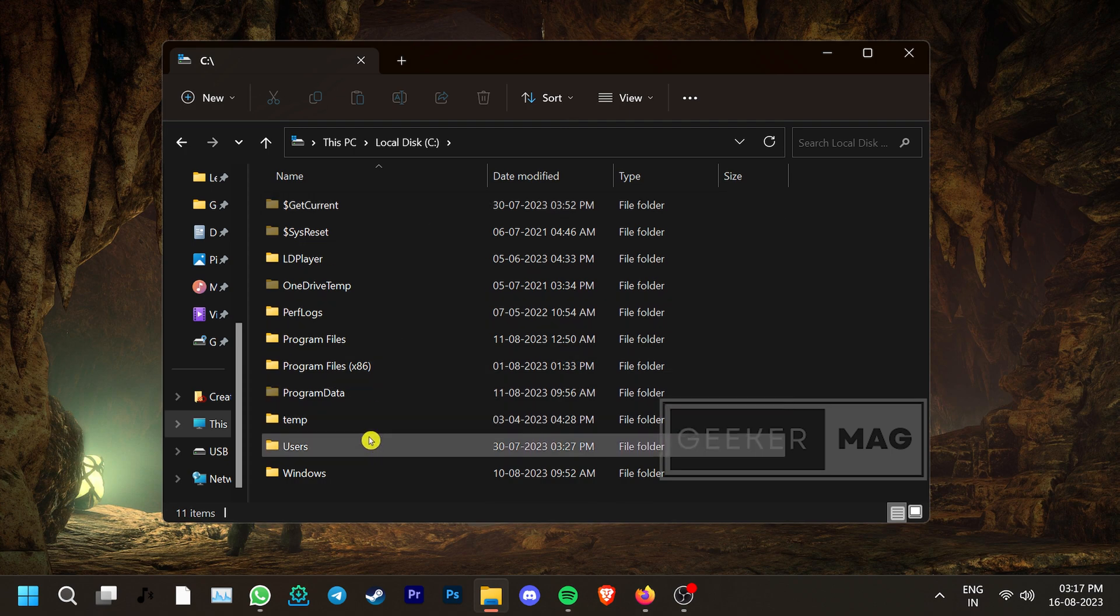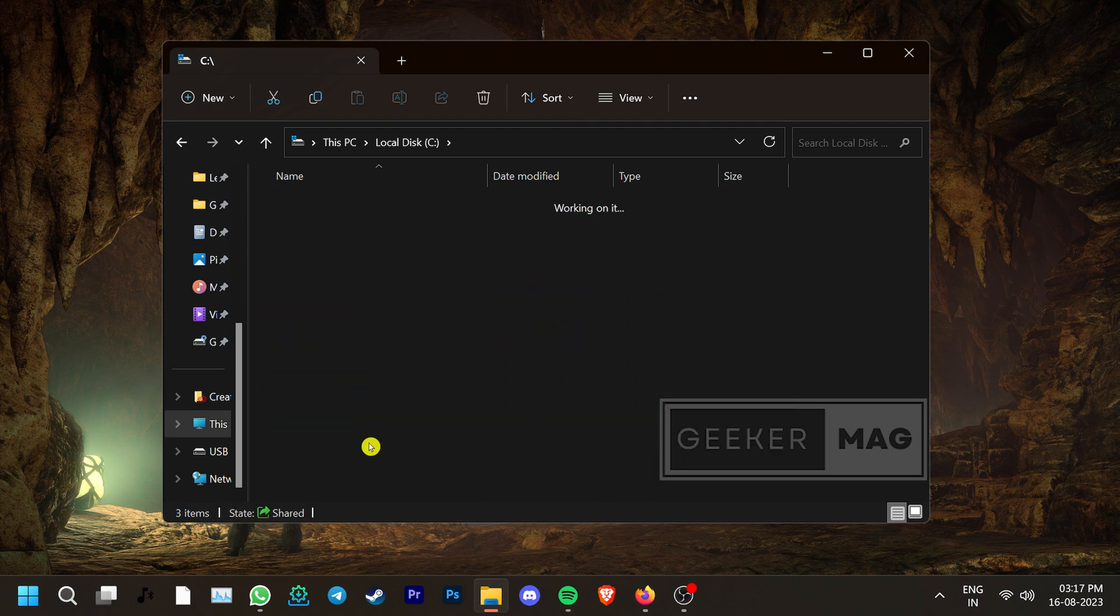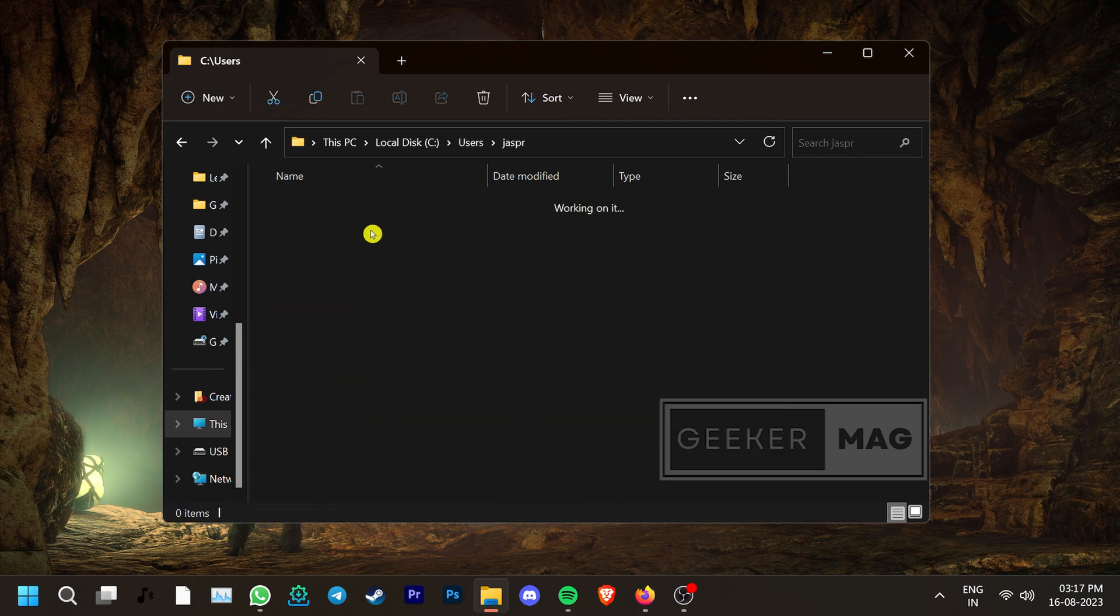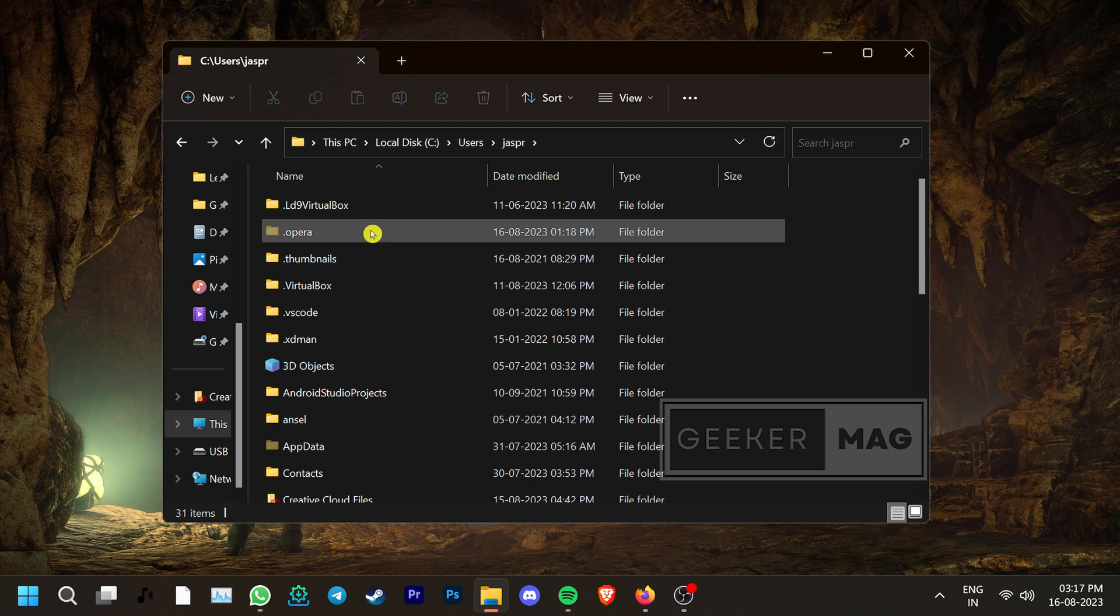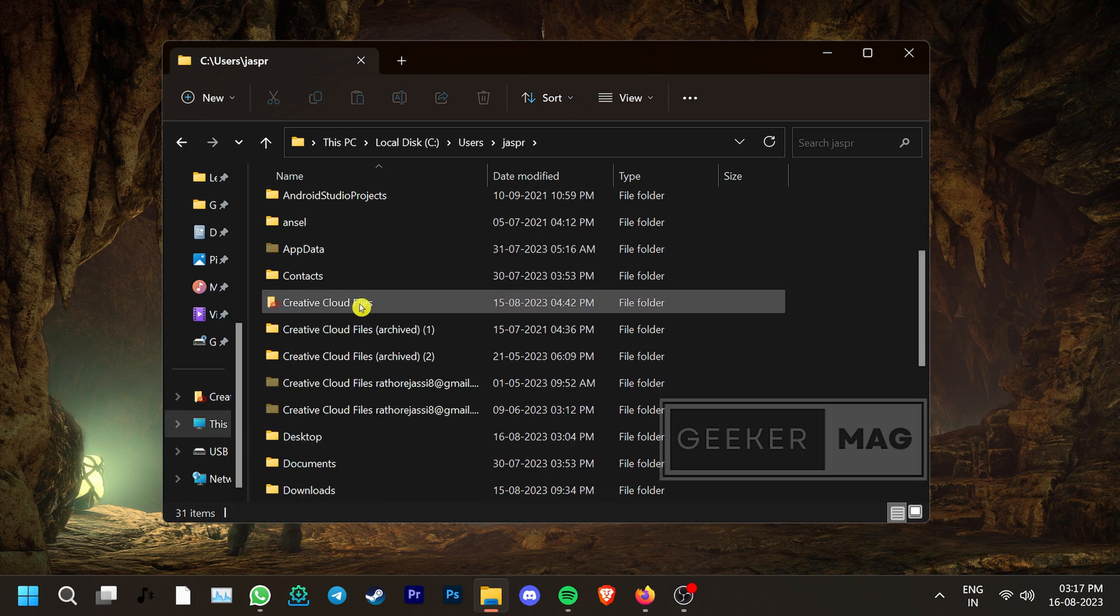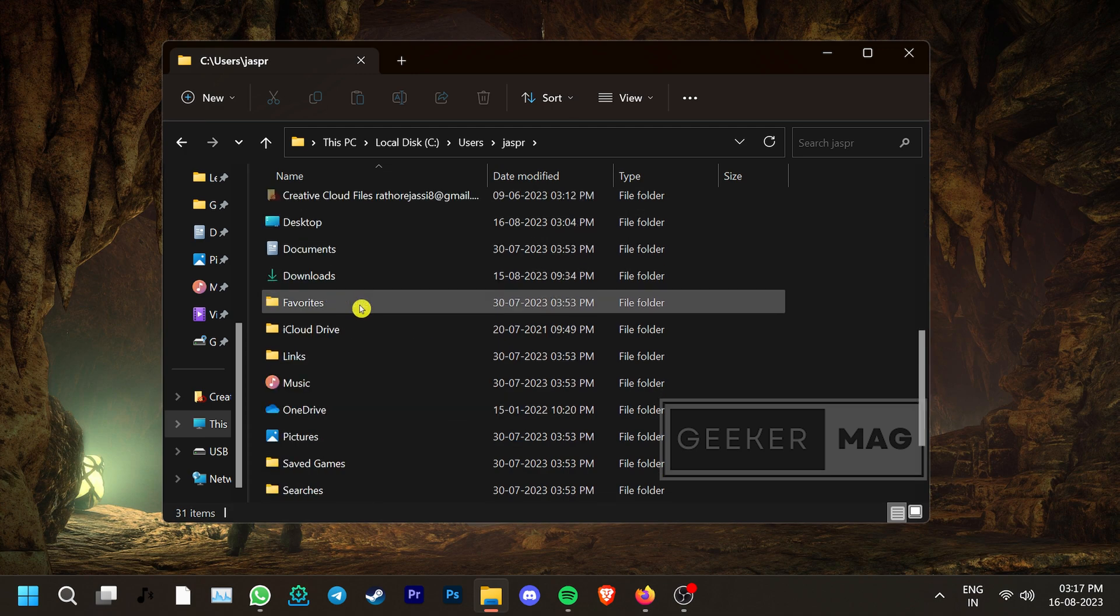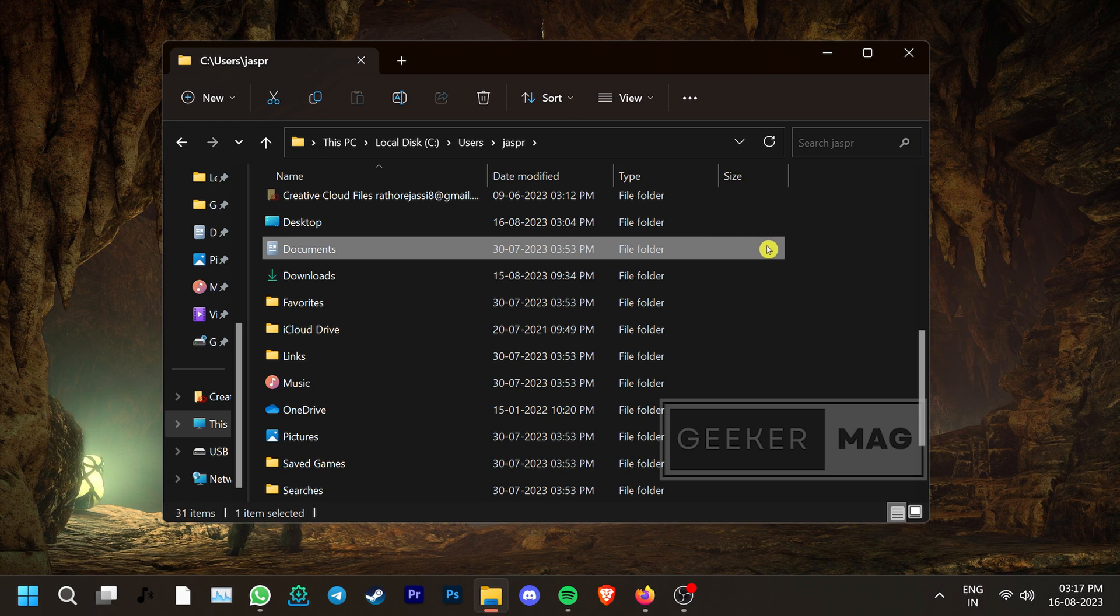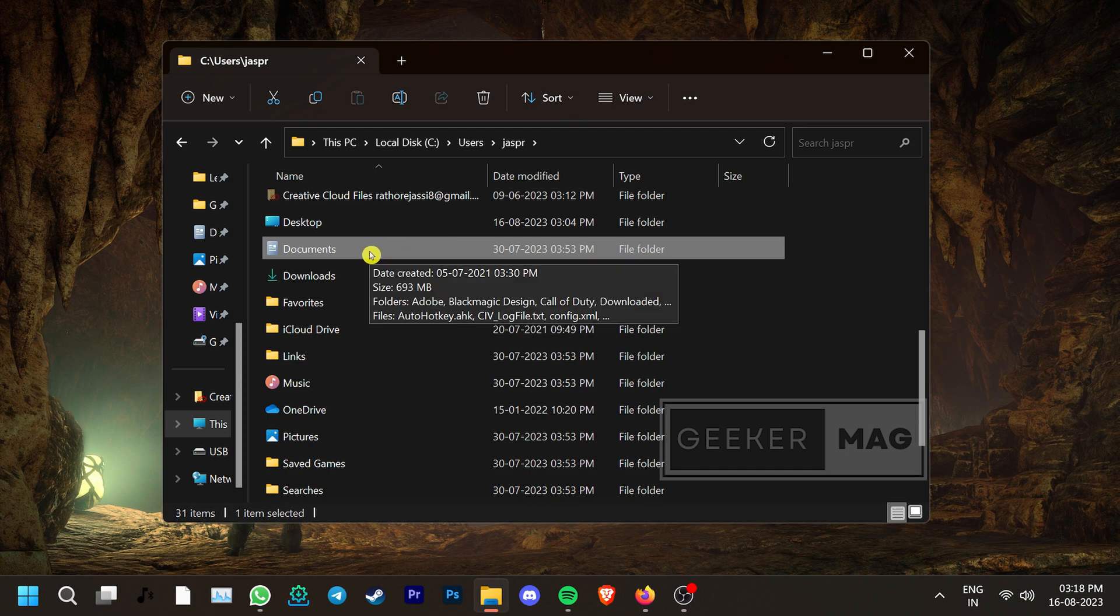Go to Users. Open the folder with your username and scroll down to find Documents. Now this is where you want this folder to be. If your Documents folder is missing from here, try to locate it on your PC and move it back to this location.